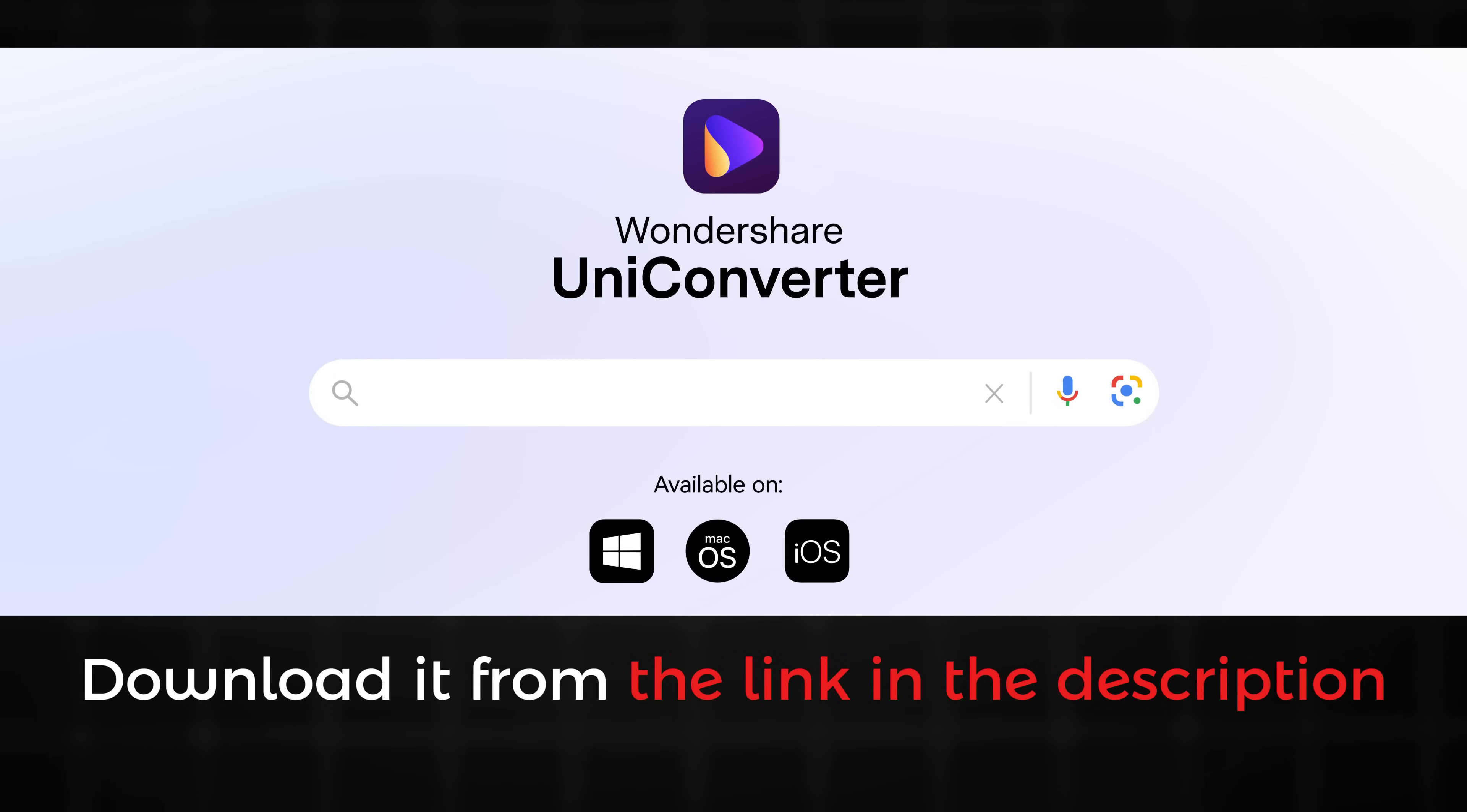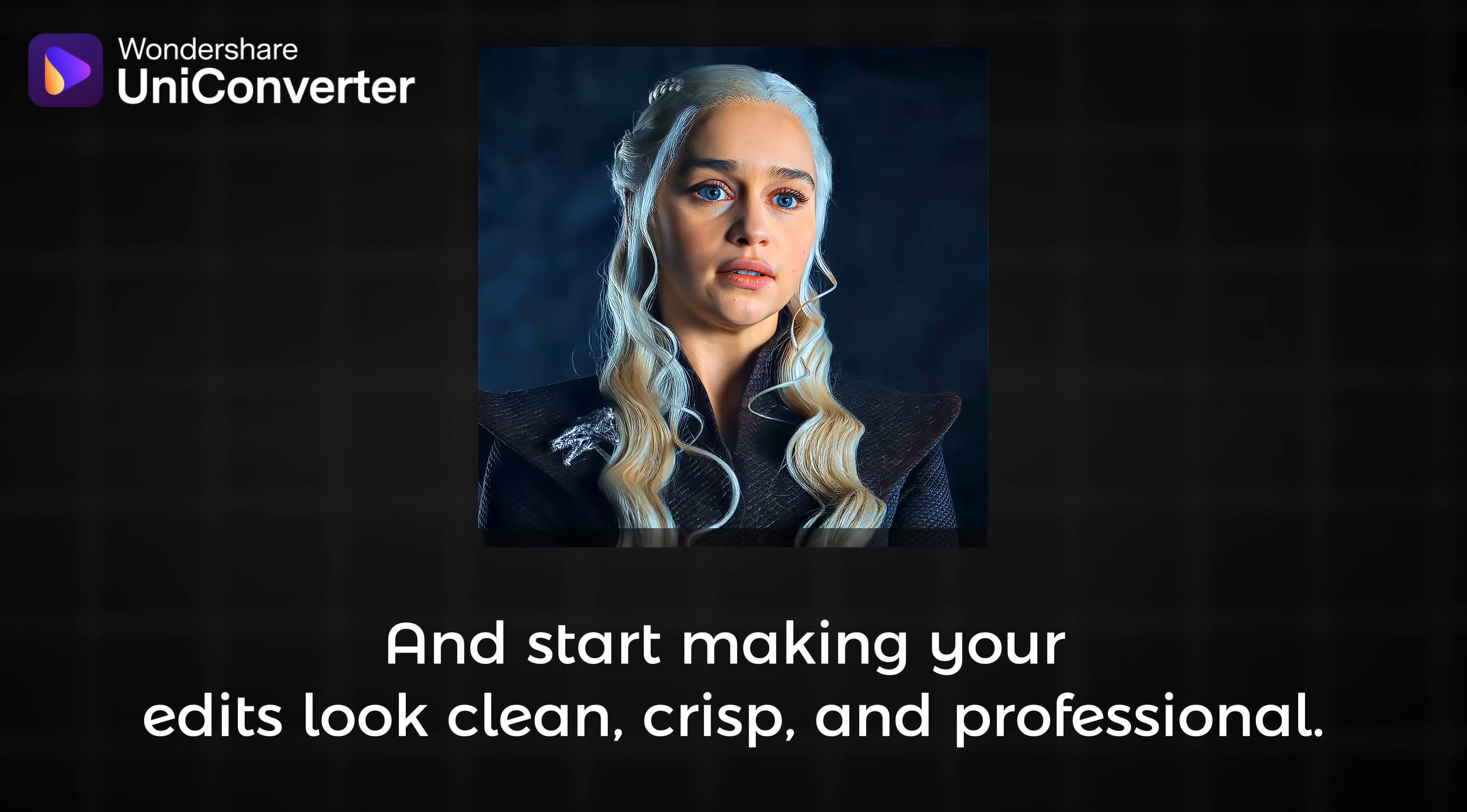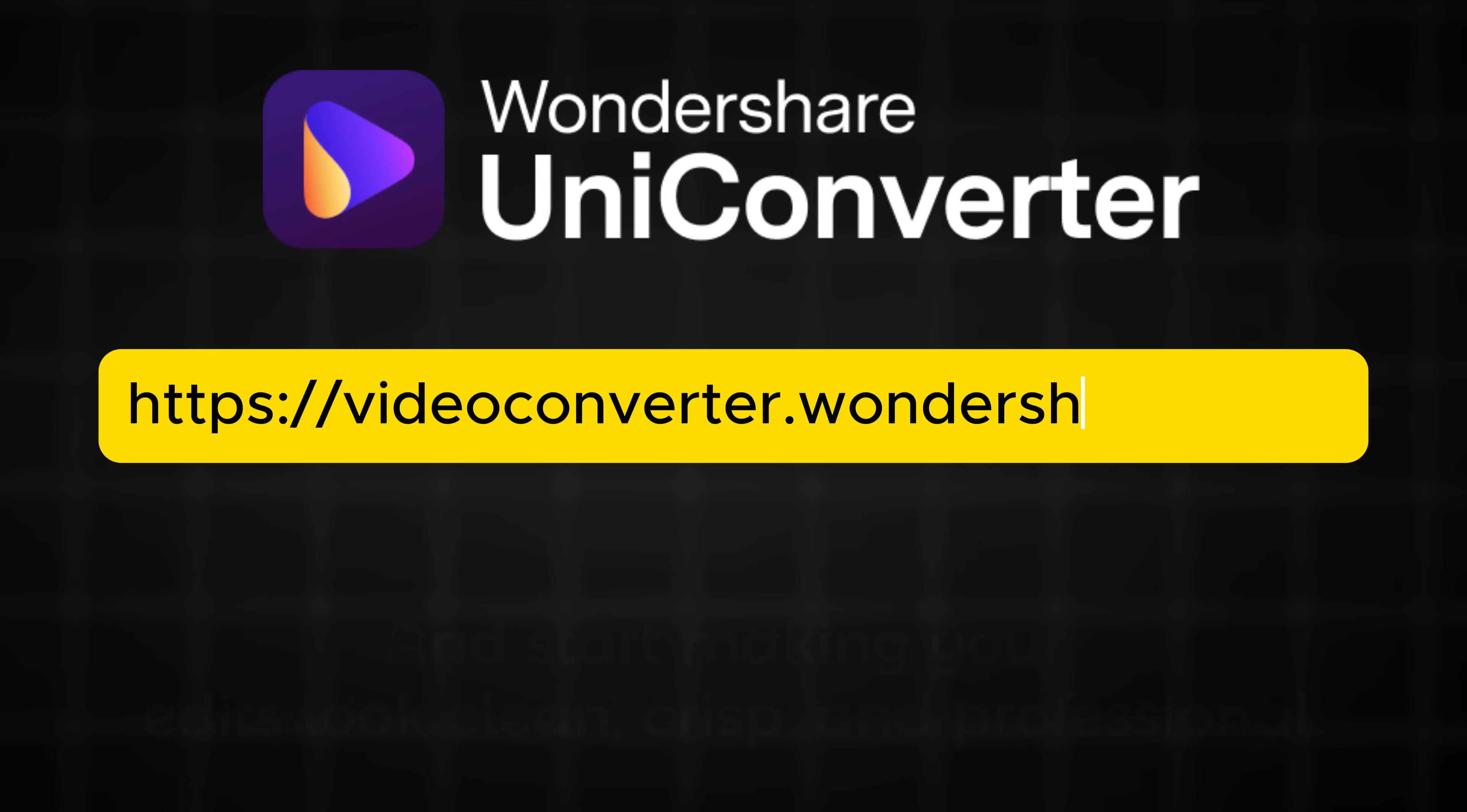Download it from the link in the description and start making your edits look clean, crisp and professional. Thanks for watching. And as always, keep creating.